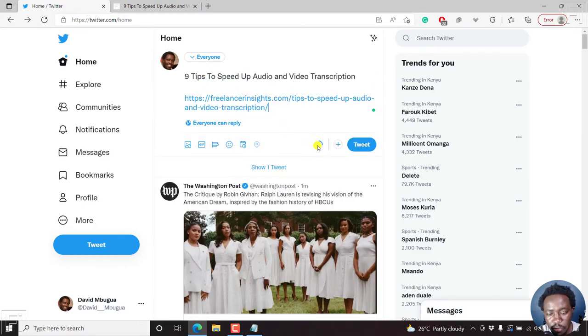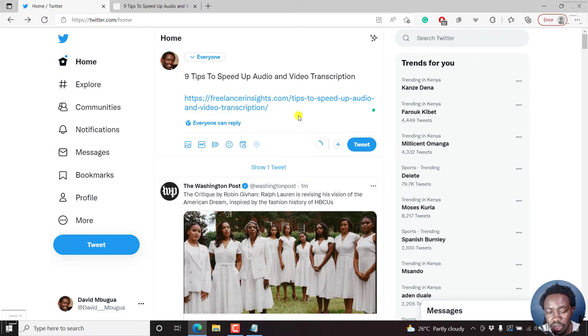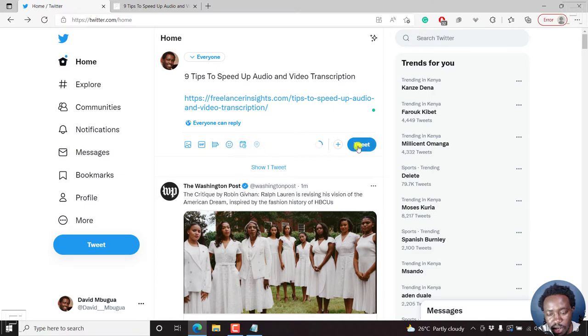You see it fulfills the character limit that they set. But now to schedule your tweets, there's this calendar icon here — it's called the Schedule. You need to click on it instead of tweeting.